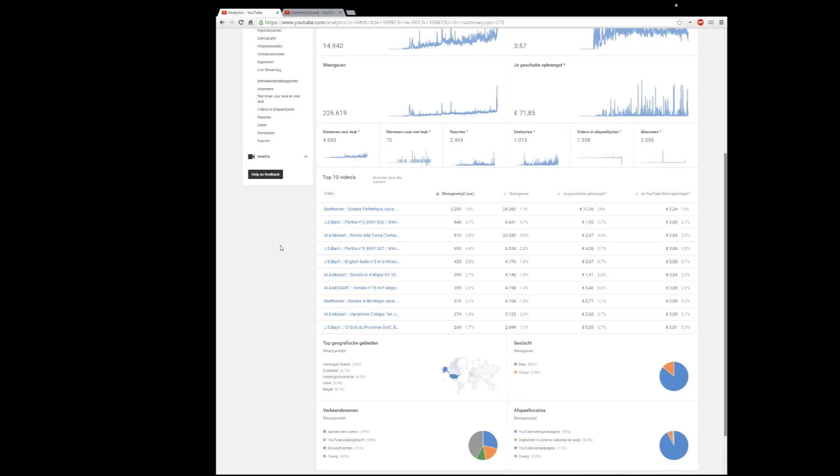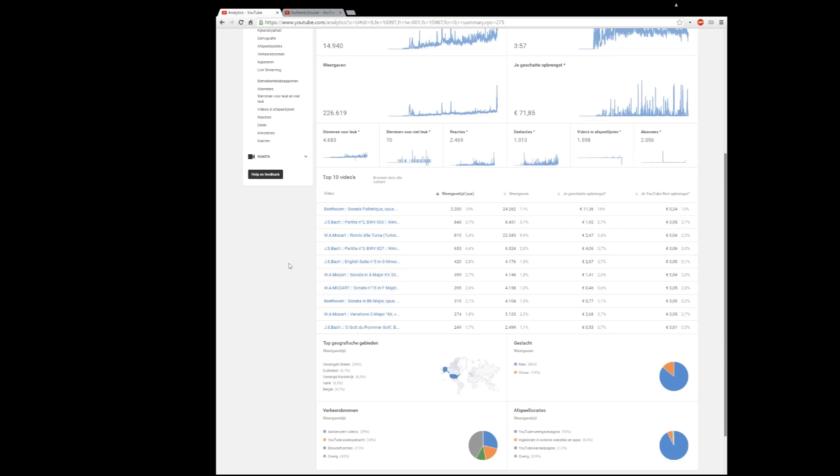The only video that performs almost as well in views is the Rondo alla Turca of Mozart. So second thing that surprises me a little bit, when I started the channel I thought Mozart was going to do very well, which it does, but I always thought that Bach might go a little bit behind that, but it's actually not true. And you can see it here if we select the watch time. Actually the second partita of Bach is on number two with 848 hours of watch time.